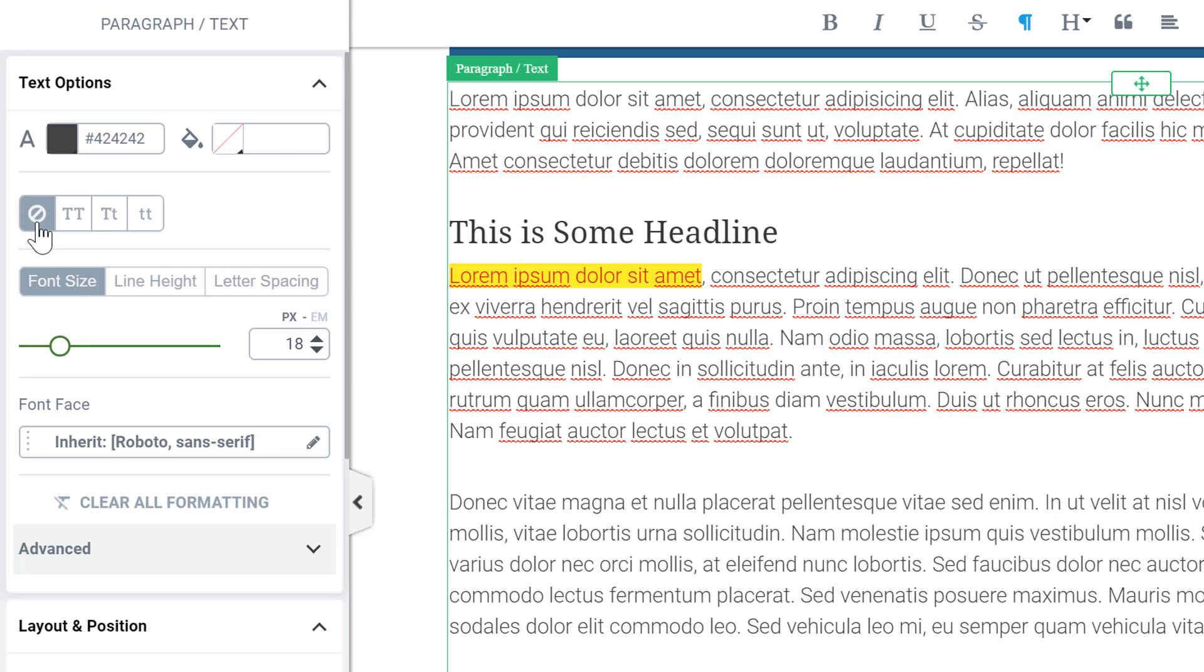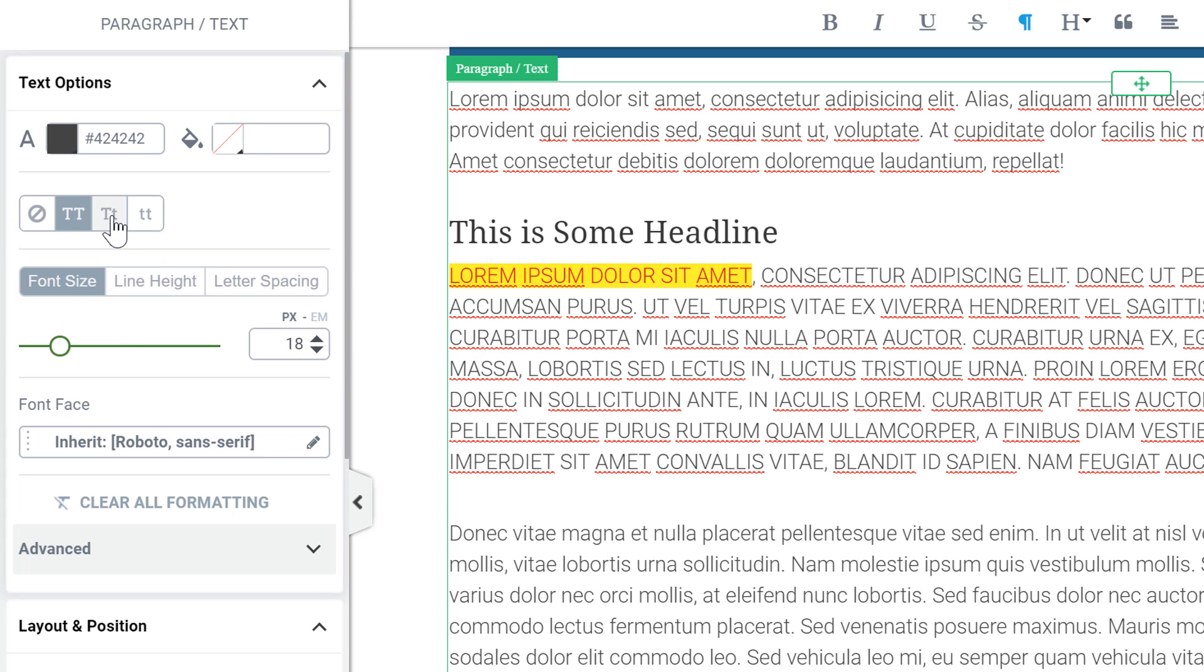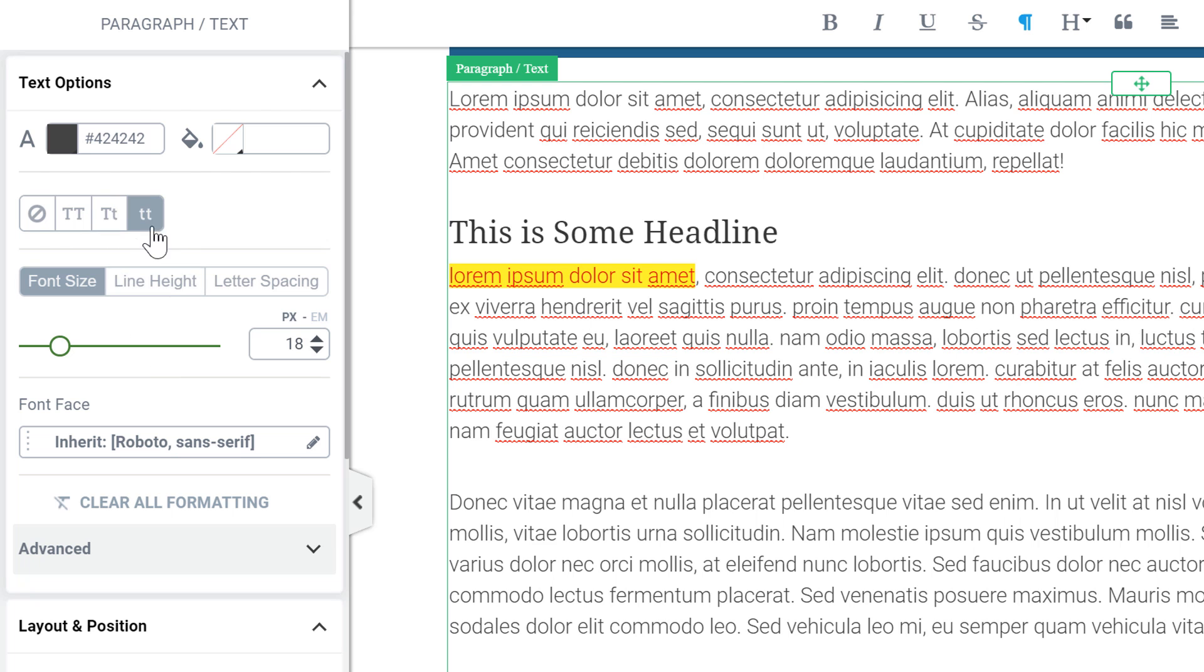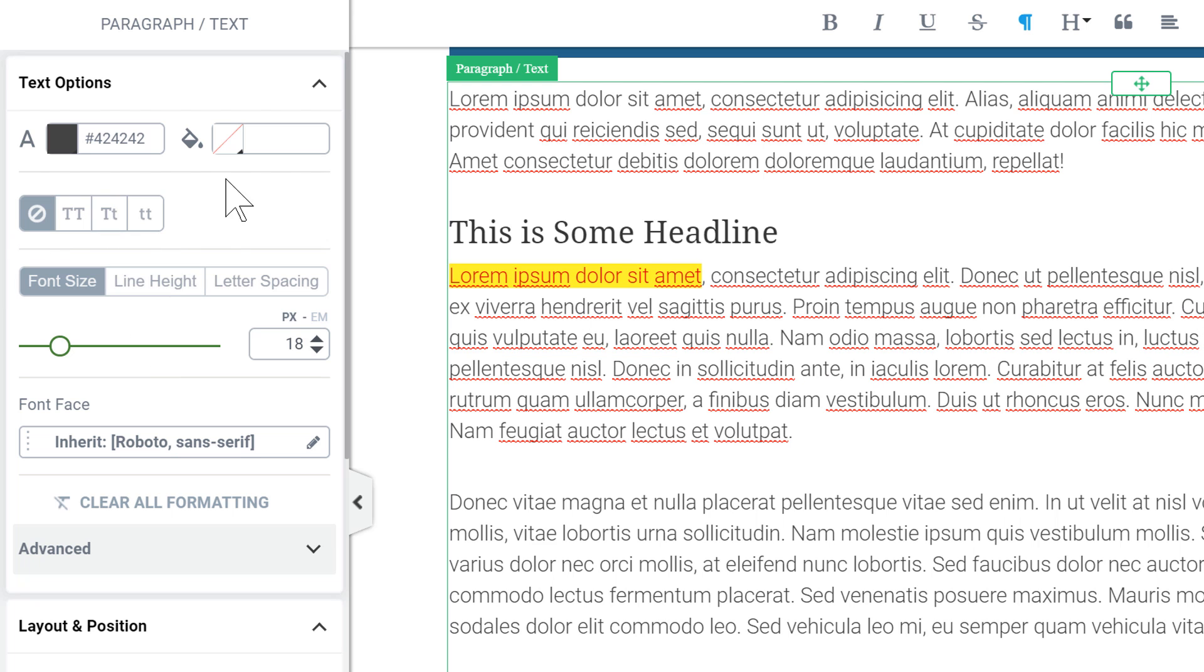And we still have our options to all cap, title case, or lowercase everything and as you can see this applies either to the selected text if I have something selected as before or to the whole block if I just place the cursor inside it.